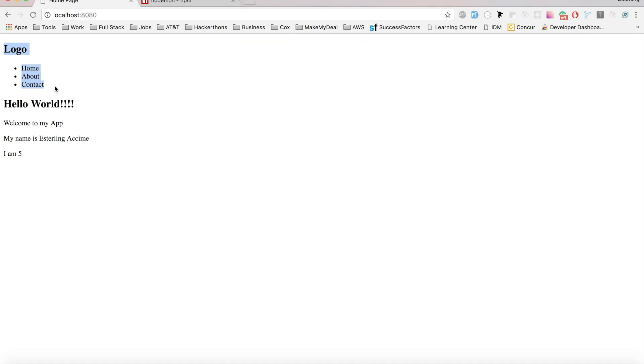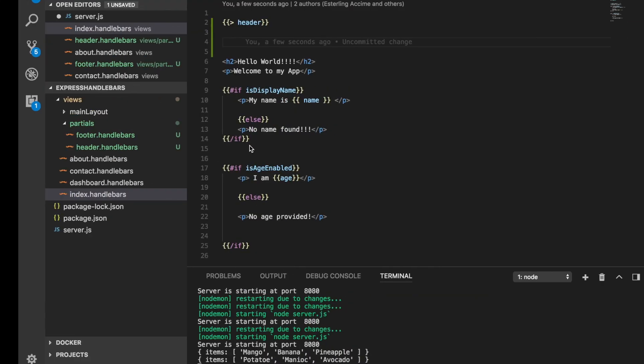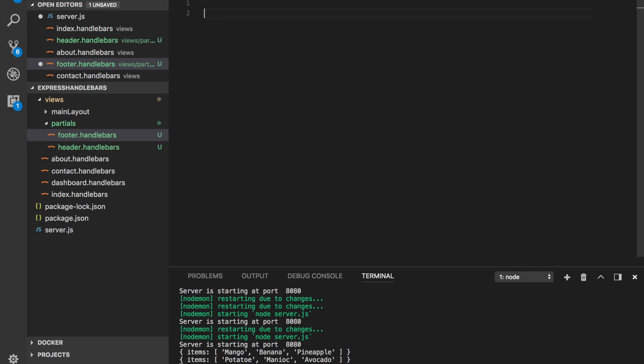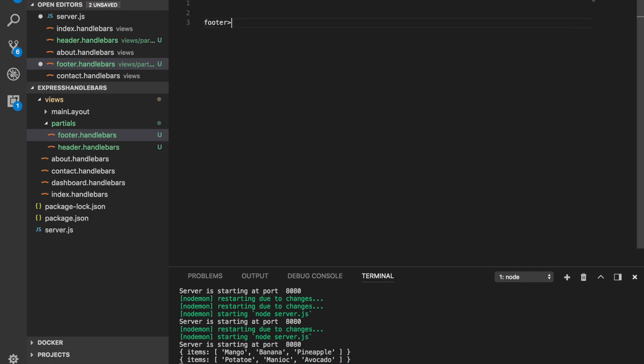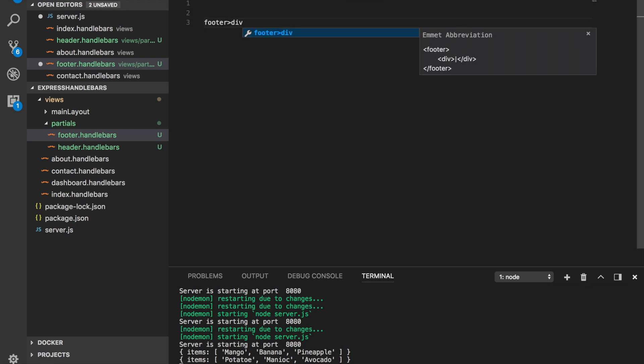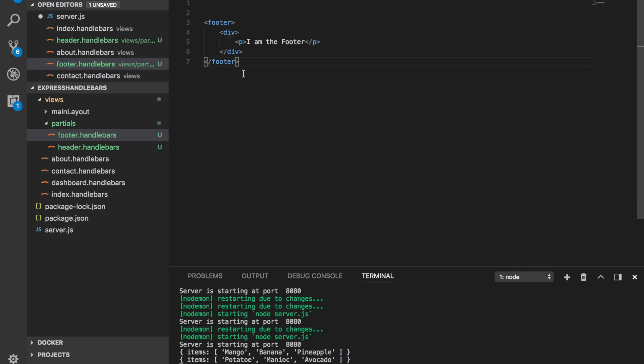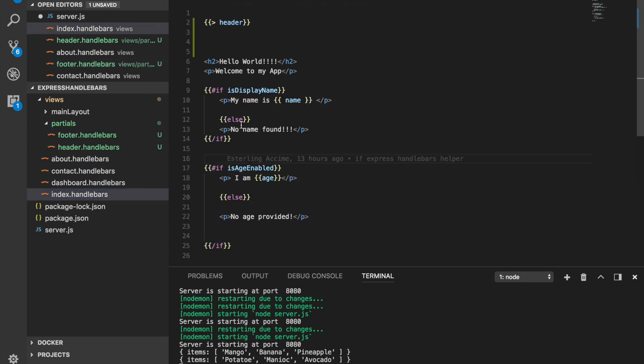So partials are an easy way to break pieces of your application into different types of layouts. It's really useful. Now what we're going to do is also have a footer partial. Within this footer, we can have a div, and within this div we can have a p tag that says 'I am the footer', something very basic.